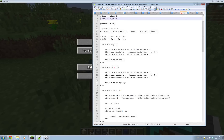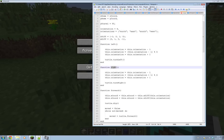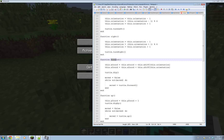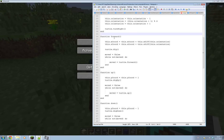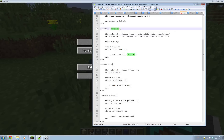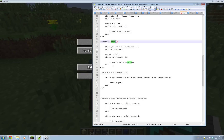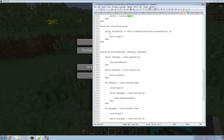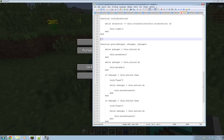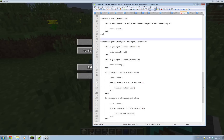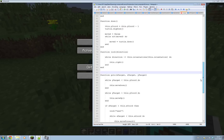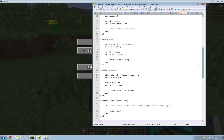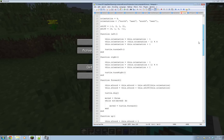First of all, changing the function names. We've got left and right - they're both fine. Move forward is now forward, move up and move down are now up and down. Look and go to stay the same, so forward, up, and down are the only ones that have changed.